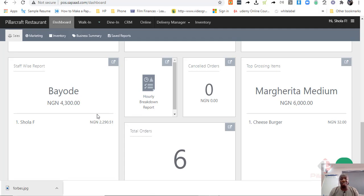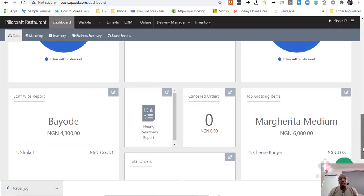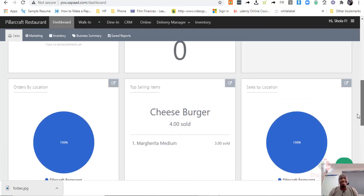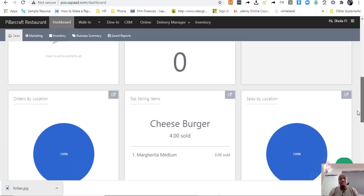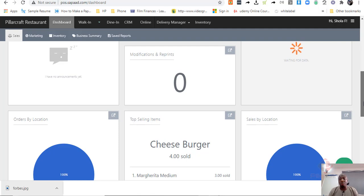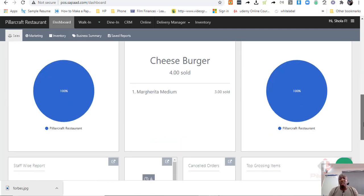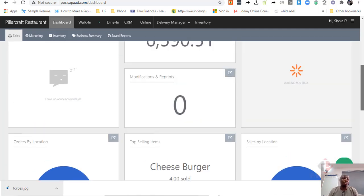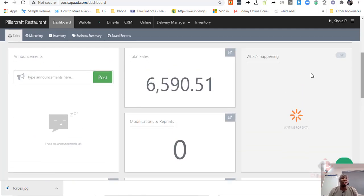You can also have a staff-wide report, you can see how much each of the staff has made individually in the past month. You can see the highest selling items and if you are having a multi-location setup in SAPAD, you can have how various locations are doing compared to each other.